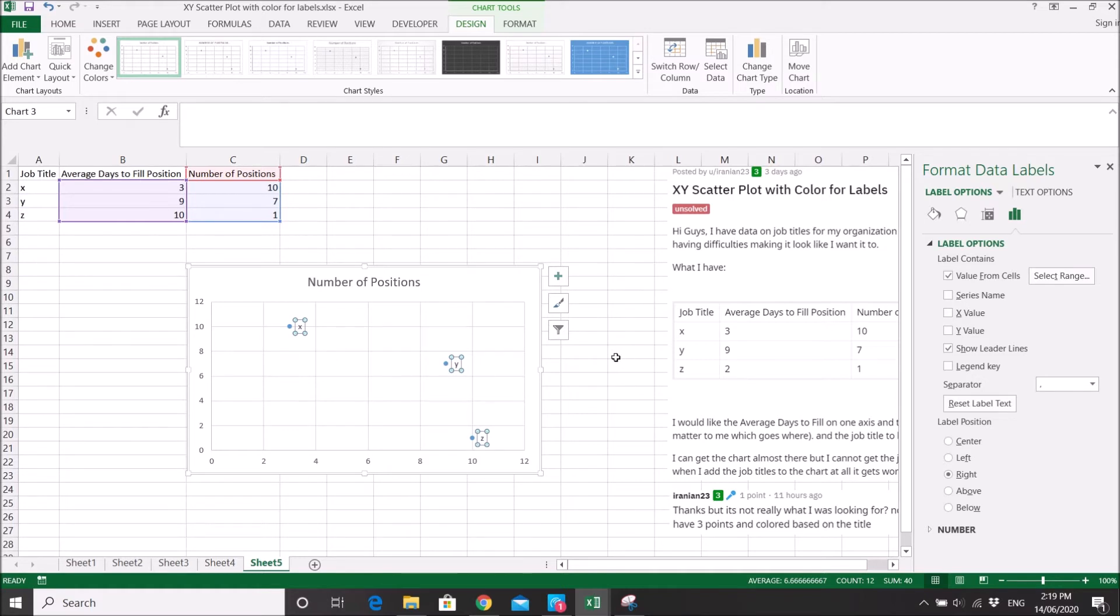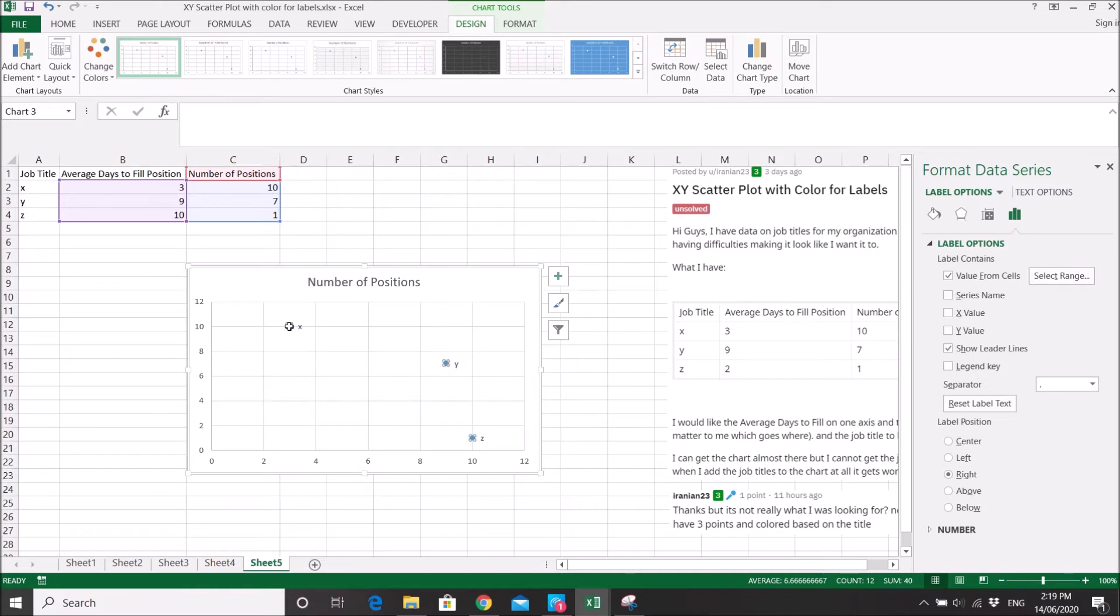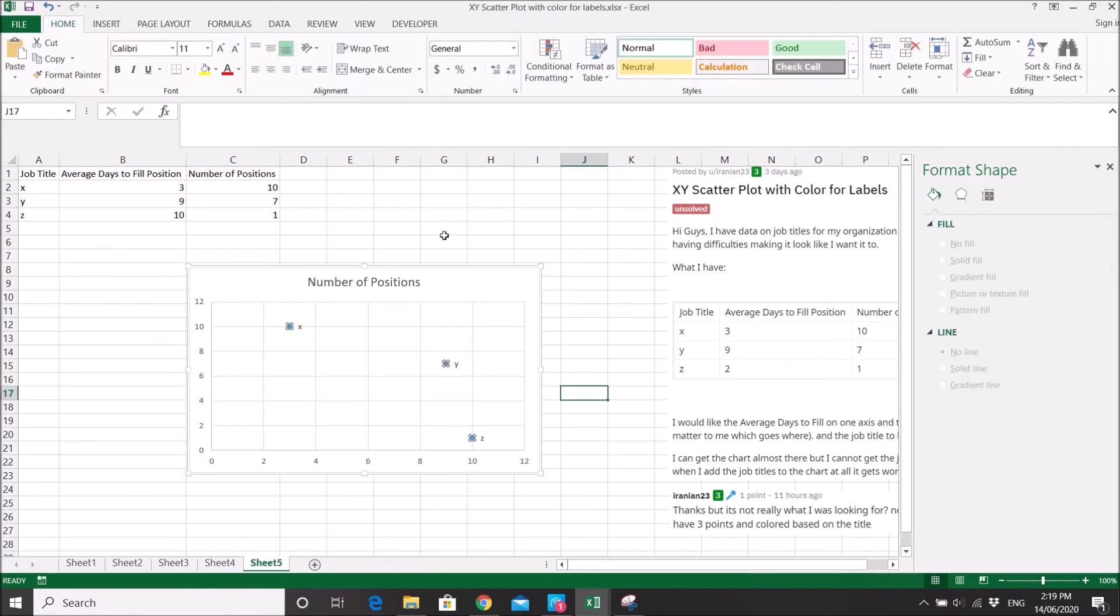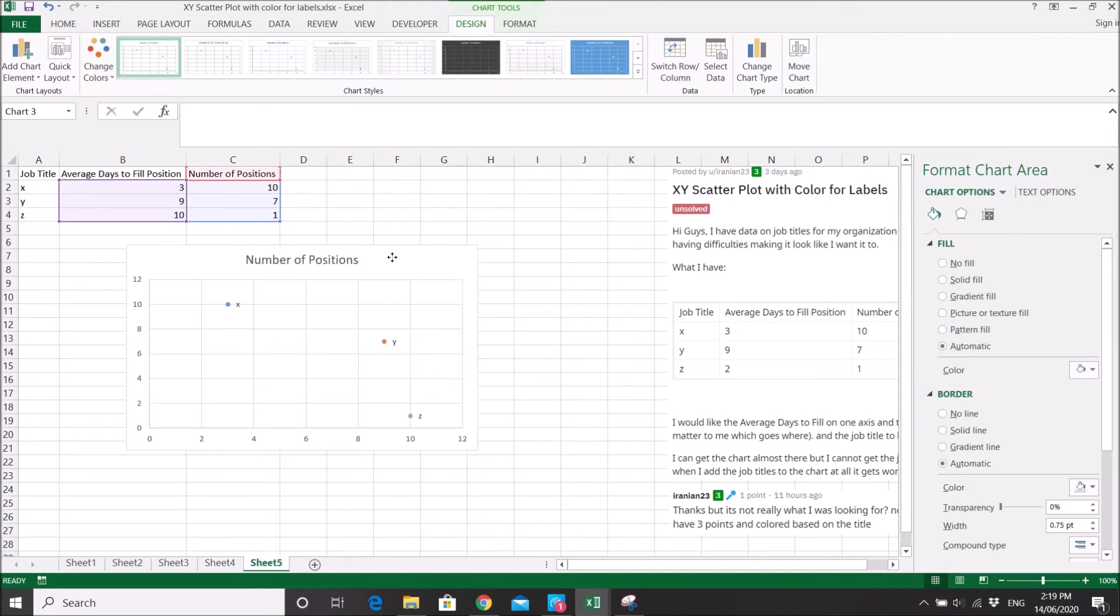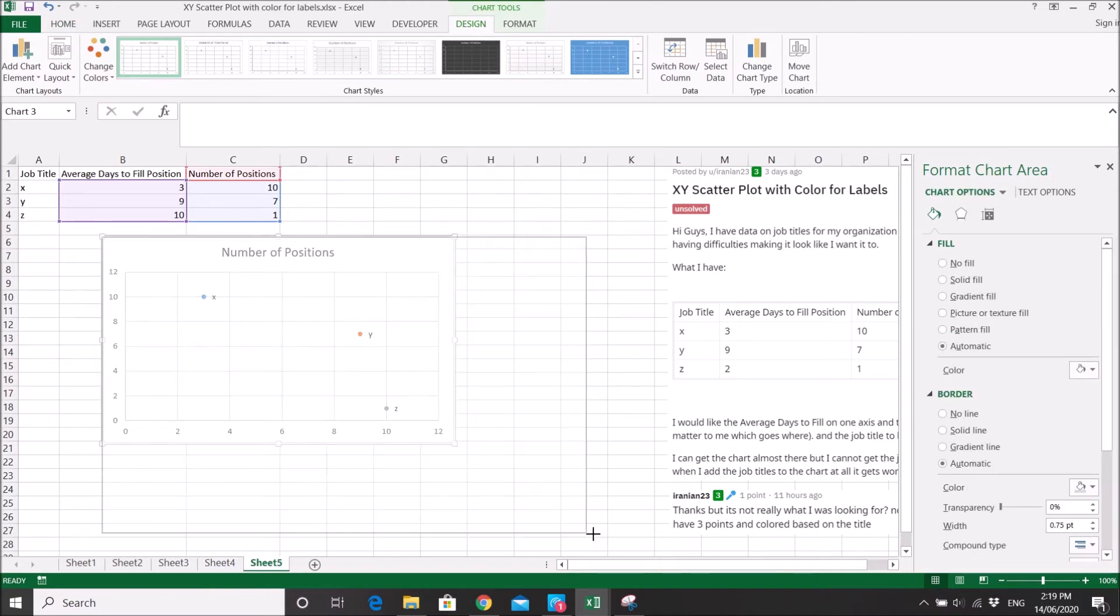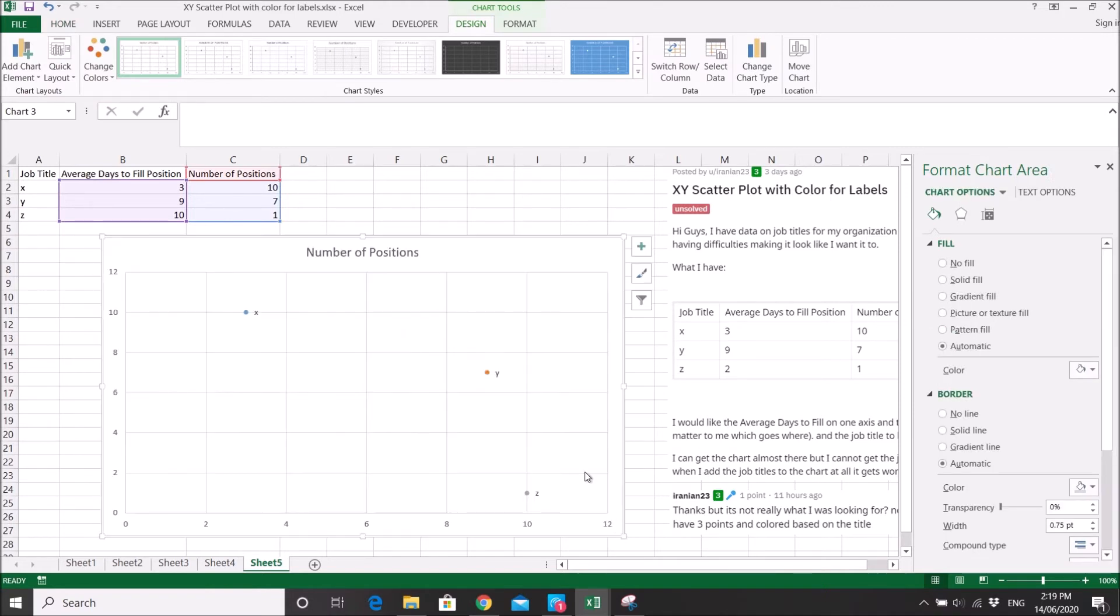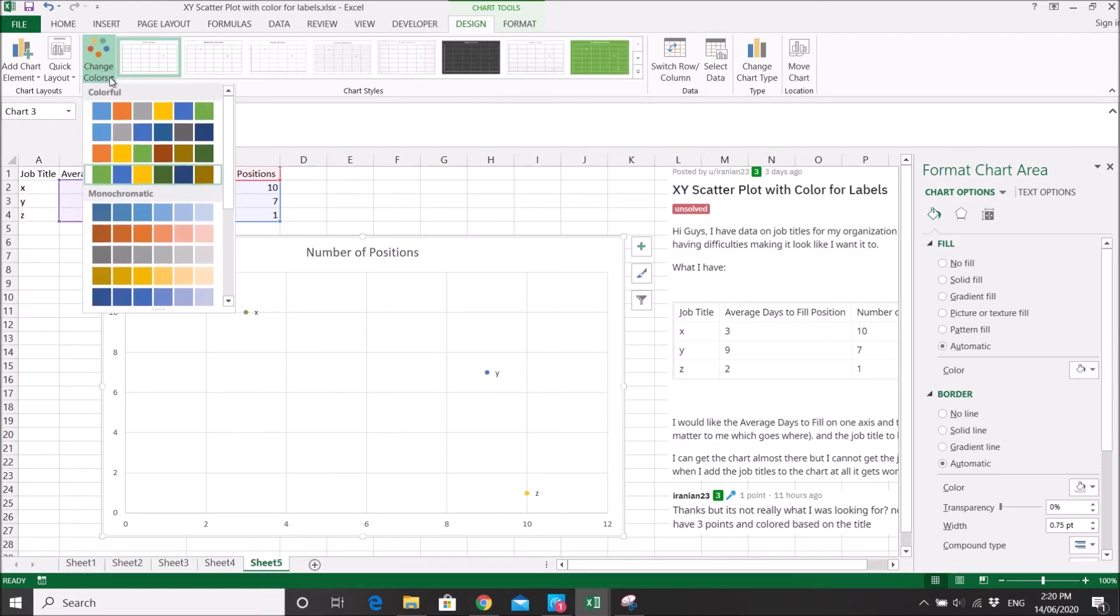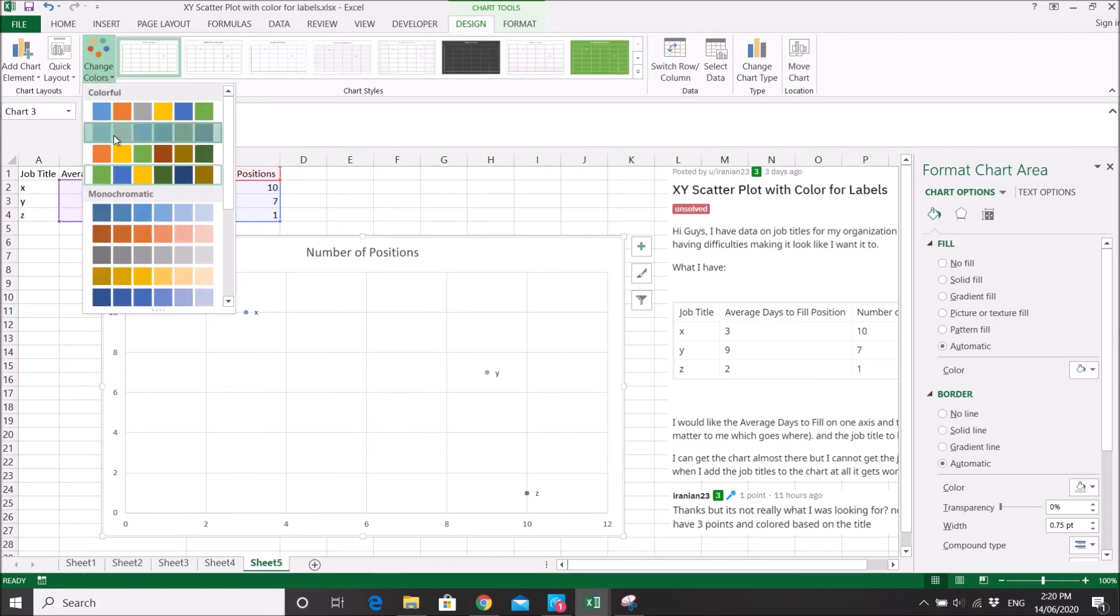So what you do is, still click on the points and then go to marker, click on vary colors by point. So now you can see all the colors has been changed. This color might be very boring for you, so what you do is you can actually go to change colors, you can change a different scheme. Can you see the color change.